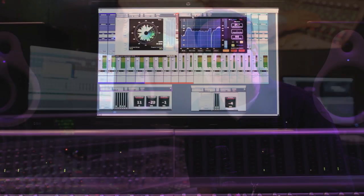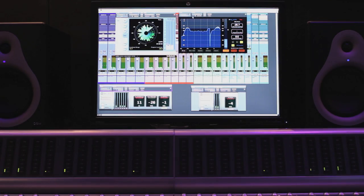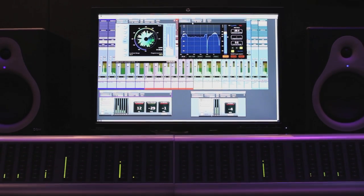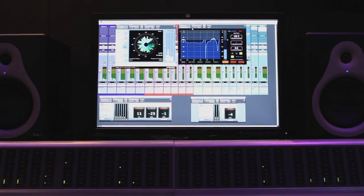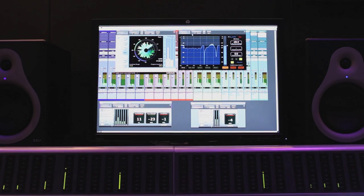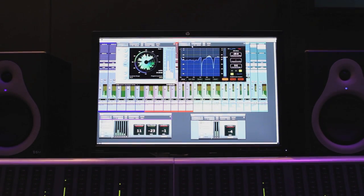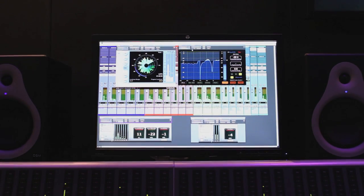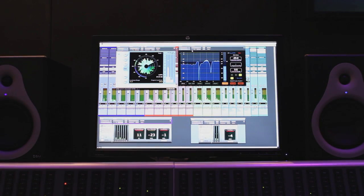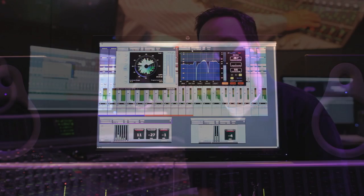We're mixing those in 5.1 stems to our HD Native system, which is our stem recorder. Now one of the big topics here at IBC in surround mixing and monitoring is levels. IBC broadcasters are very concerned about being able to properly encode and monitor their levels.